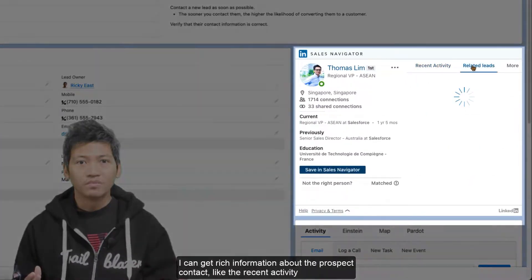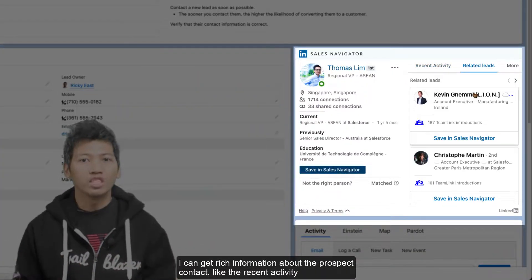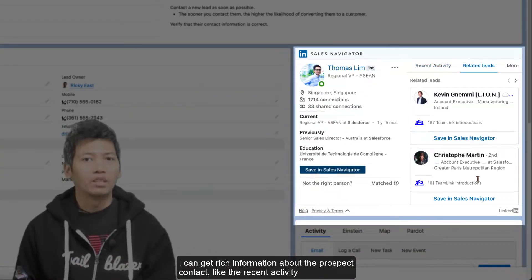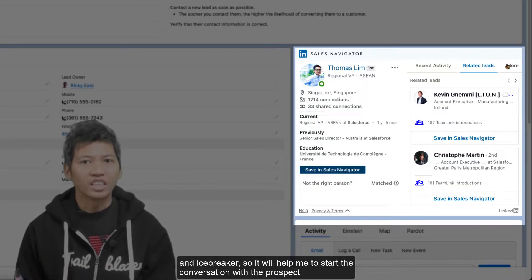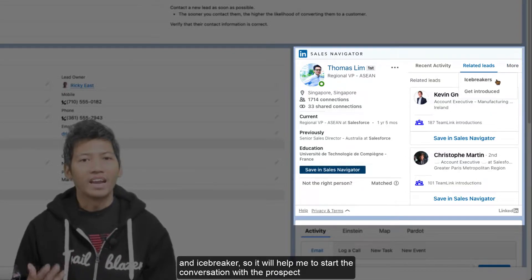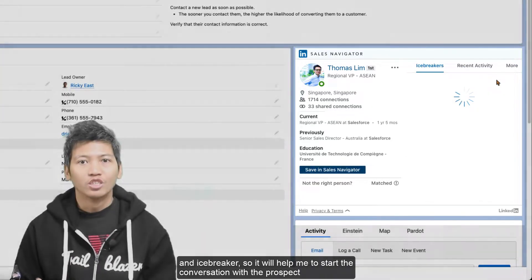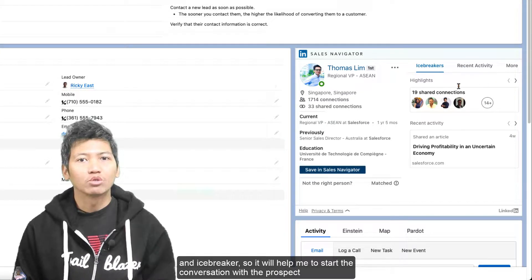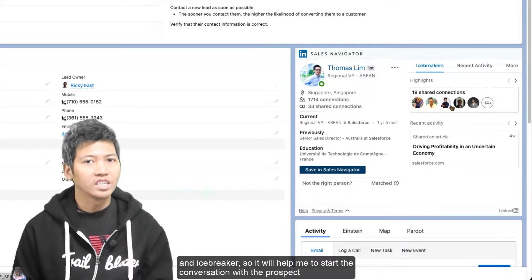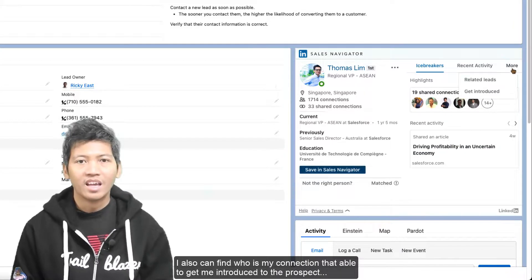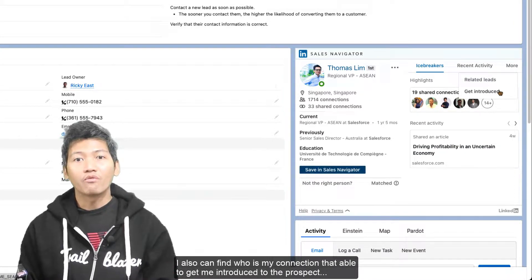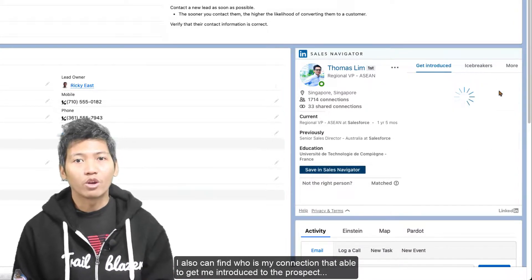I can get rich information about the prospect contact, like their recent activity and icebreaker, so it will help me to start the conversation with a prospect. I also can find who is my connection that is able to get me introduced to the prospects.